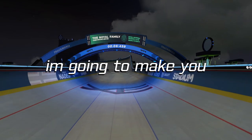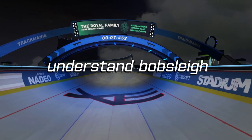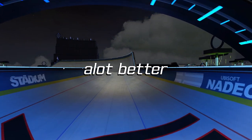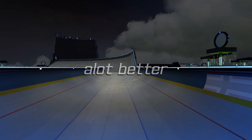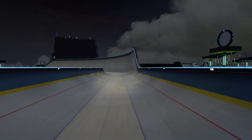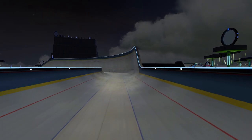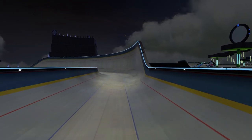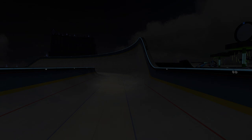Hello everyone. In today's video I'm going to make you understand bobsleigh a lot better. What I'm going to do is cover all the topics on bobsleigh, and even if you've been playing the game for a while now, I'm sure there will be one or two things that you still didn't know. So let's get into the video.